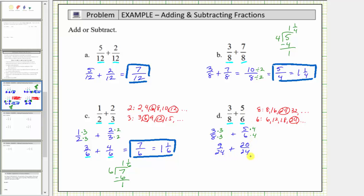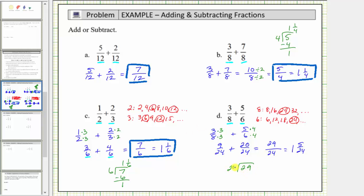Now that we have a common denominator, the parts are the same size and we can find the sum. We add the numerators and keep the denominator the same: nine plus twenty equals twenty-nine, and the denominator remains twenty-four. The only common factor between twenty-nine and twenty-four is one, so this fraction is simplified. But because the numerator is greater than or equal to the denominator, this is an improper fraction. Twenty-nine divided by twenty-four: there is one twenty-four in twenty-nine, and twenty-nine minus twenty-four equals five, giving the mixed number one and five-twenty-fourths.